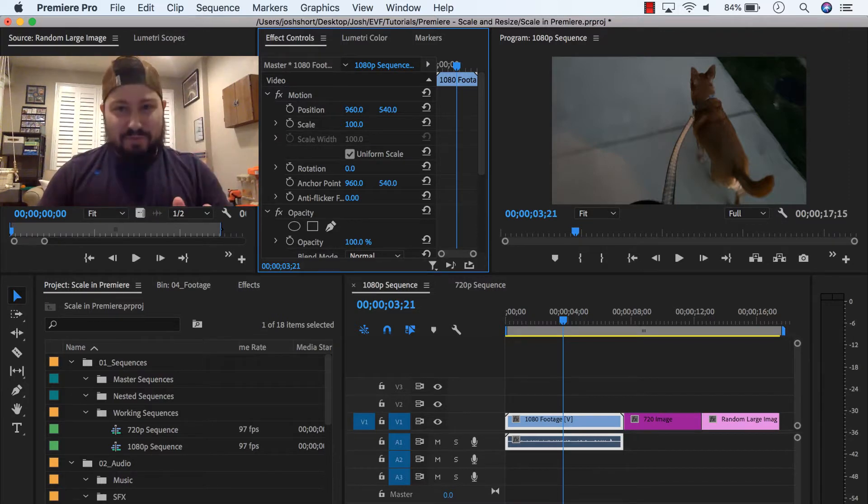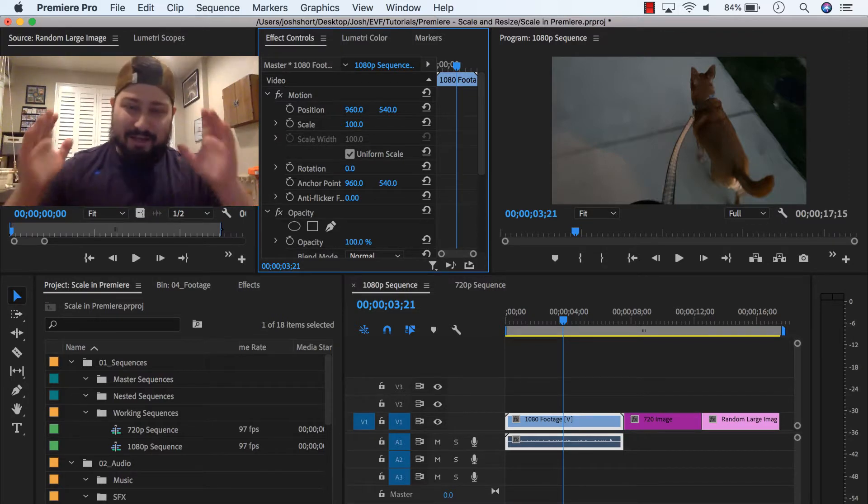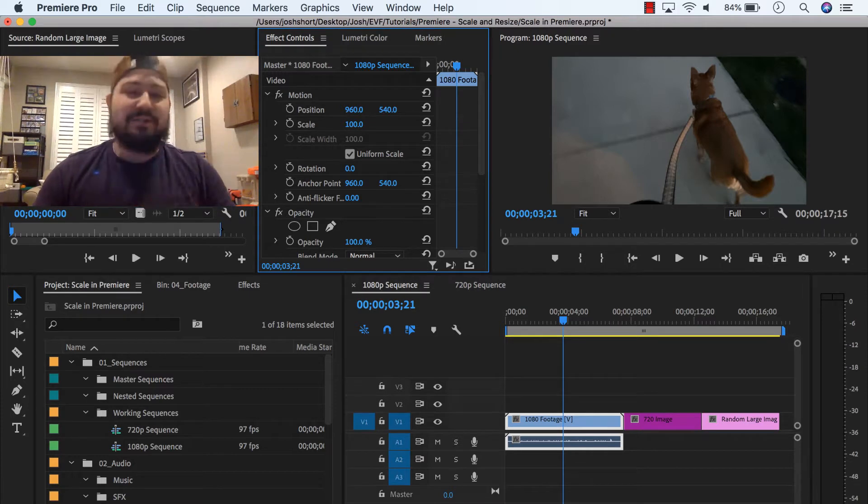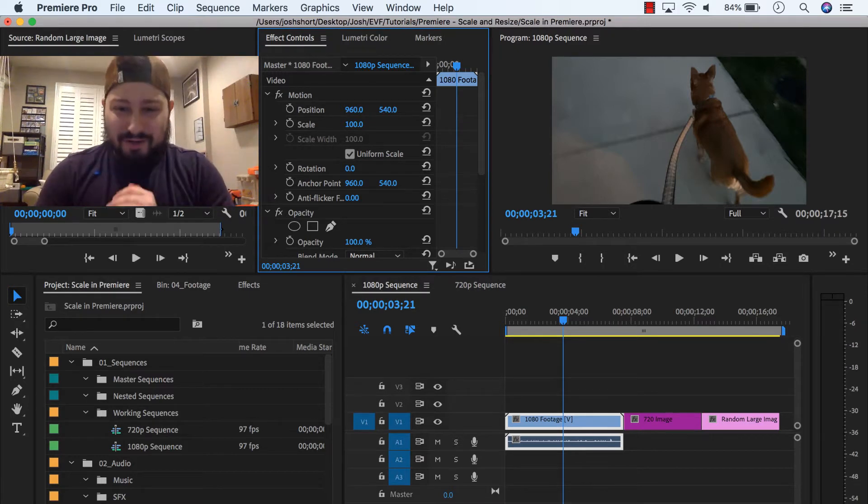If you just wanted that, get on out of here. Otherwise, hang out and we'll go into a little bit more depth.